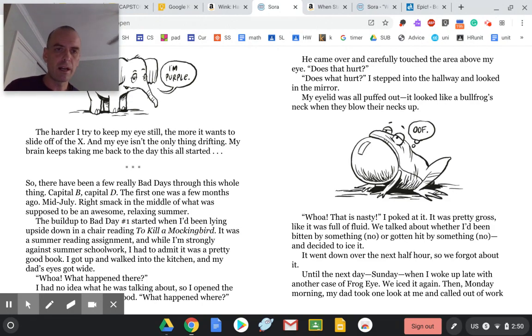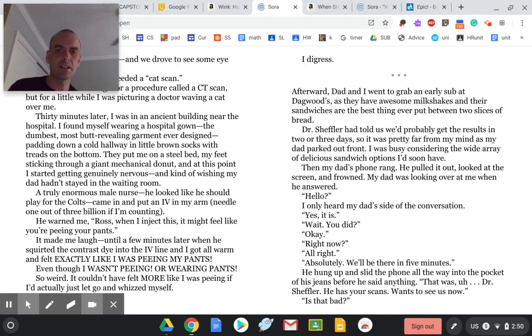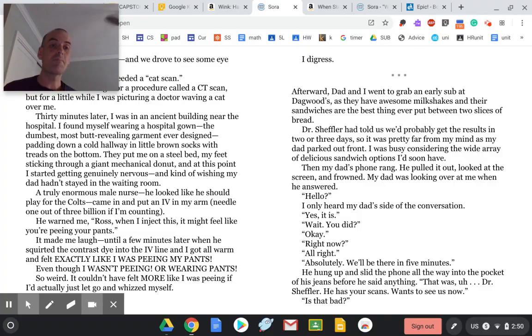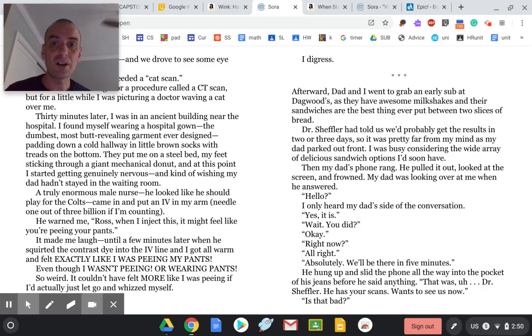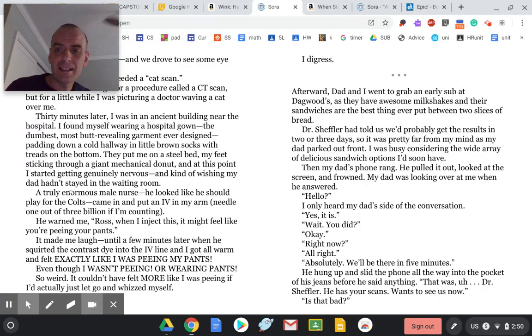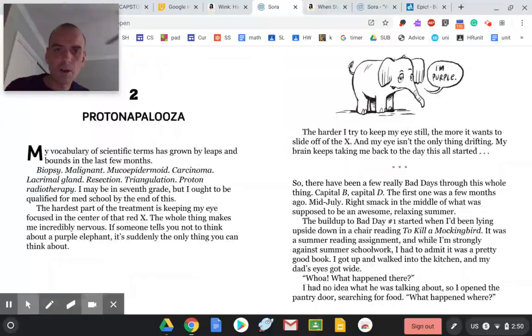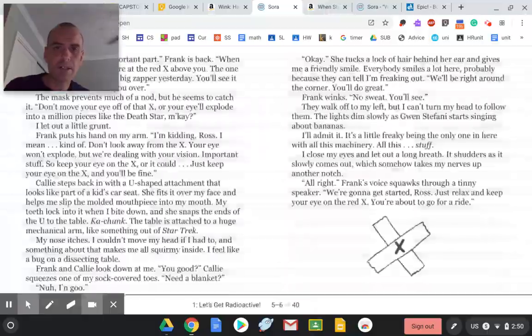Throughout there, there's little drawings with captions, and this book just has amazing reviews. So it's called Wink, and it's on Sora if you're interested.